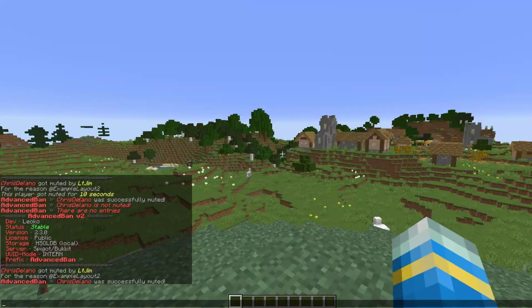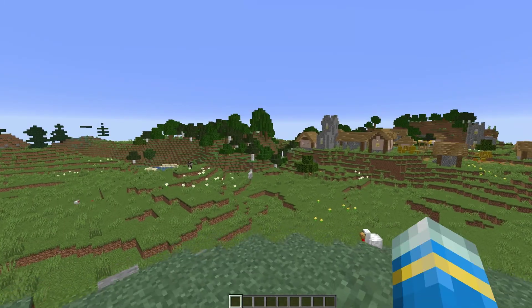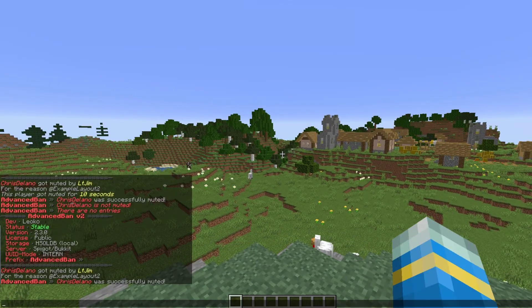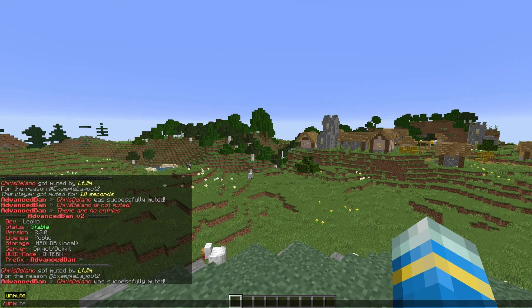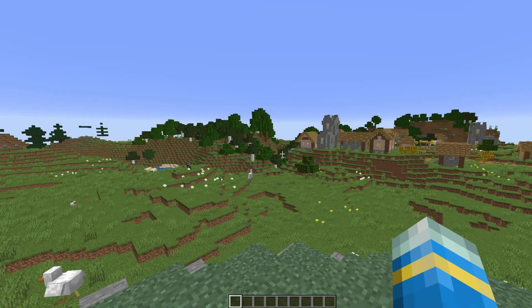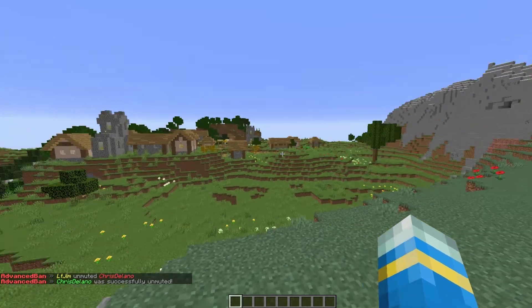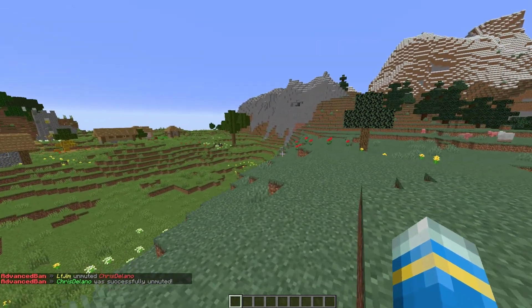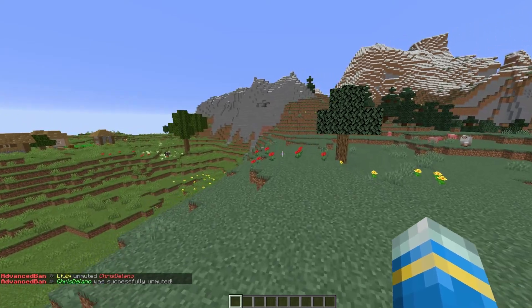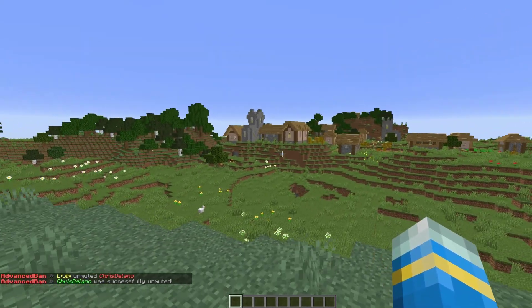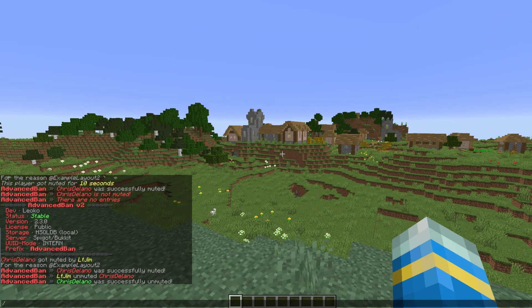Let's jump over to his account and see what that looks like on his end. On my other account you can see in chat it says 'AdvancedBan - banned for offensive language' and there's a little message there as well, because of layout number two. If he types in chat it's not going to allow it and the message pops up again. That's how a layout works — it makes it quicker and easier to mute or ban someone.